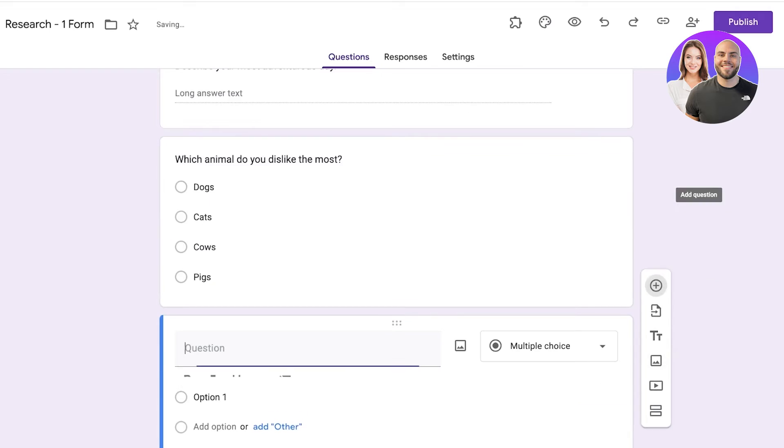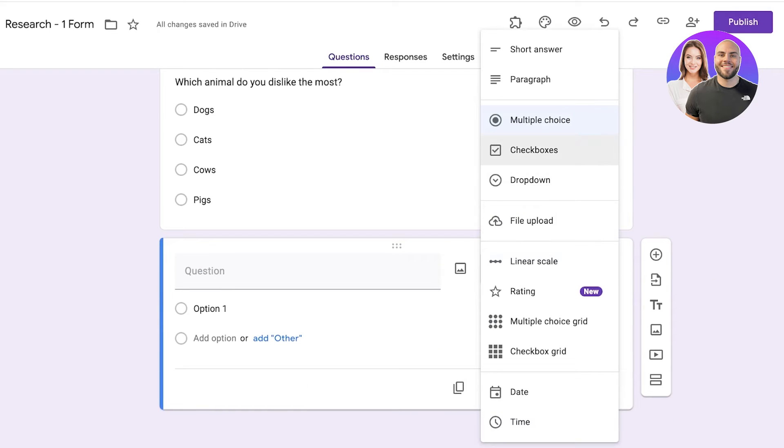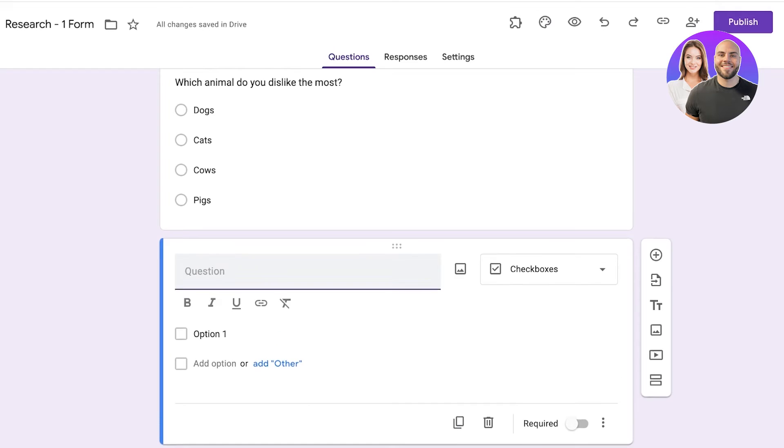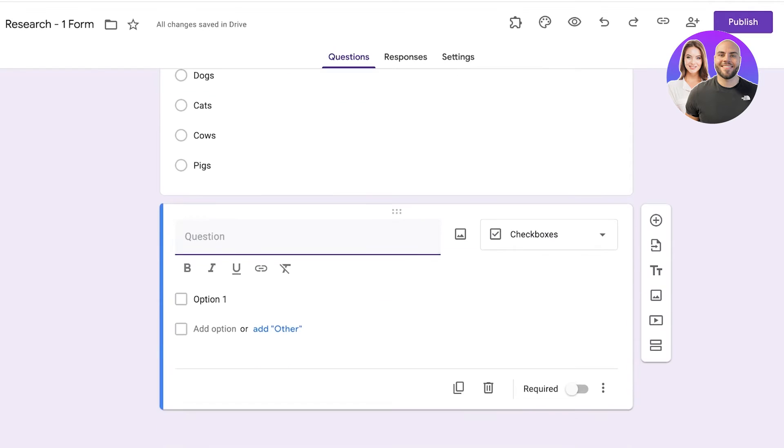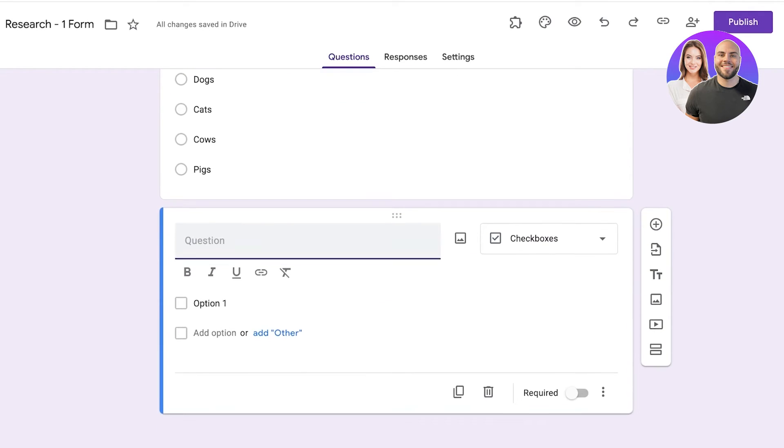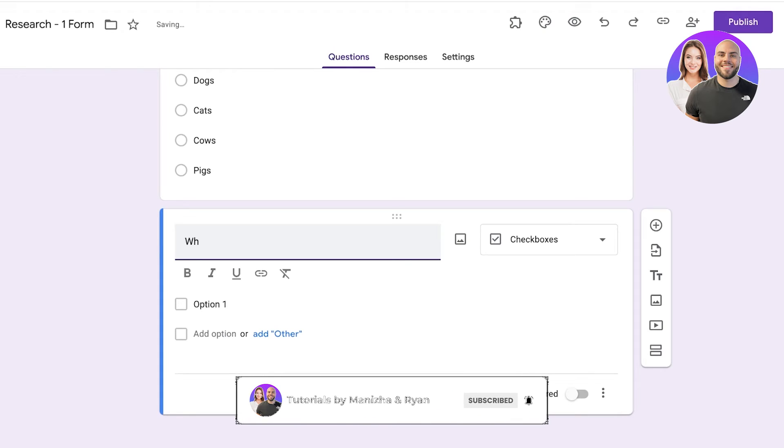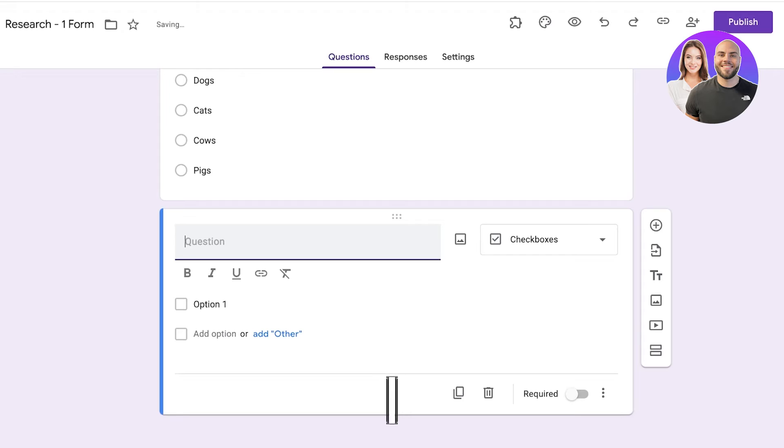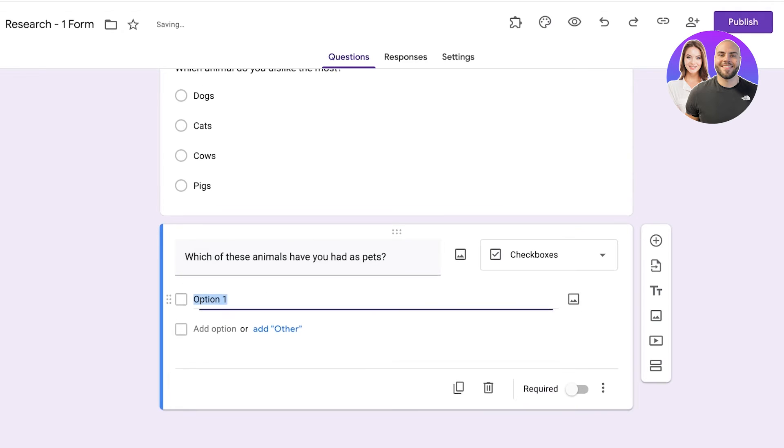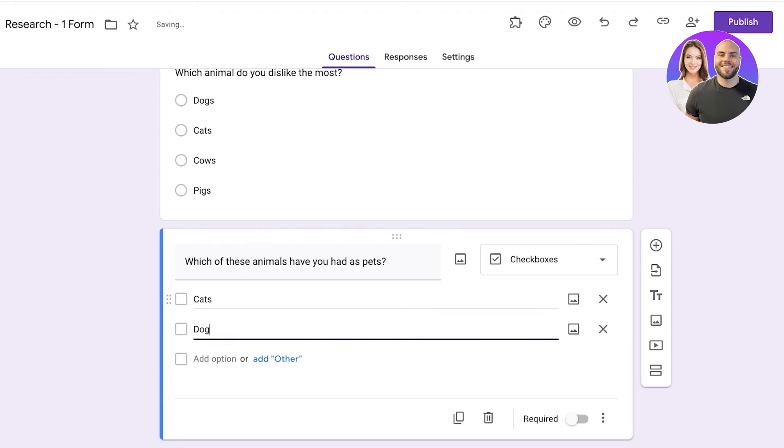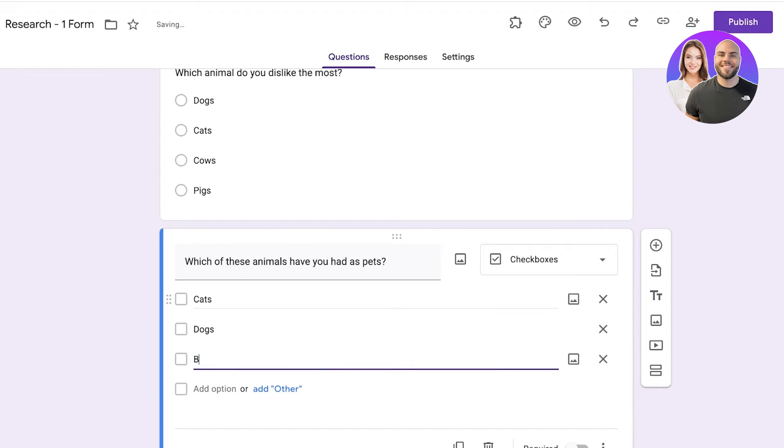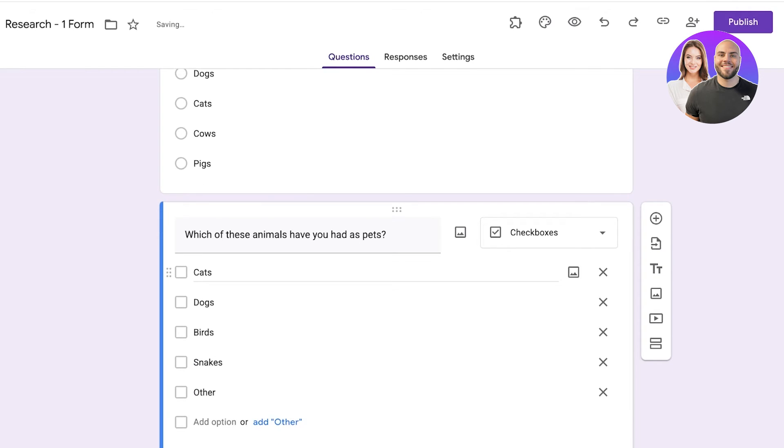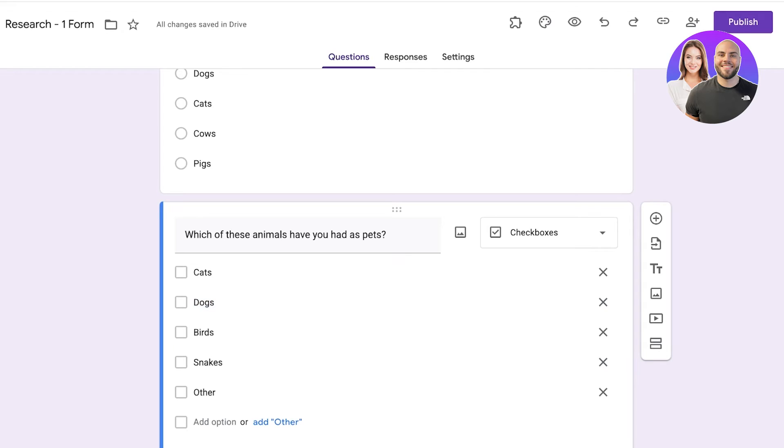Then I'm going to click on add question and then I am going to add a checkbox answer. Now checkbox answers and multiple choice answers are two different types because checkbox answers allow people to select multiple options. So let's say it's going to be: Which of these animals have you had as pets? And let's say it's going to be cats, dogs, birds, snakes, other like this. Now people can actually select multiple different items within a singular question and answer them with multiple different options.